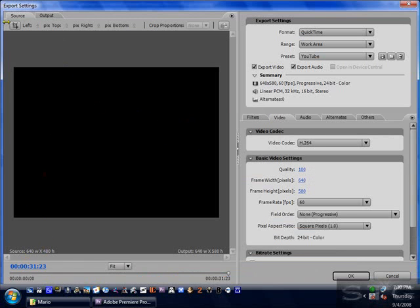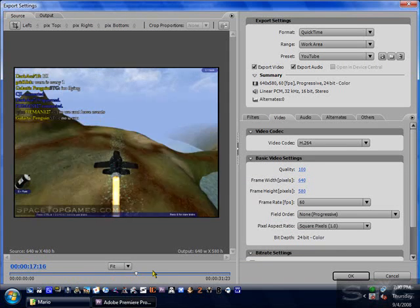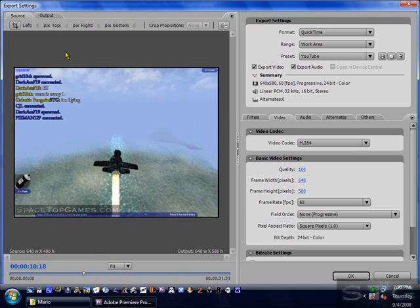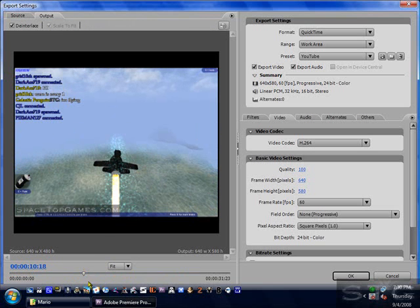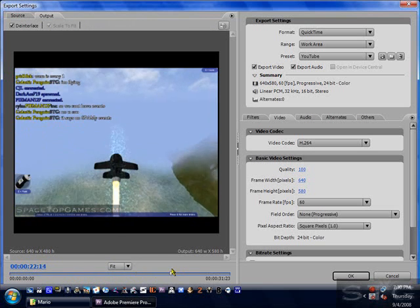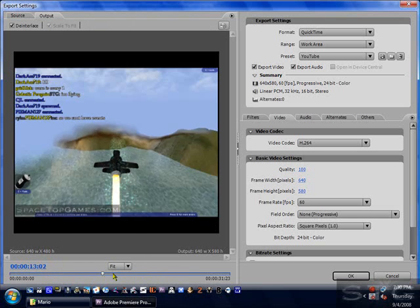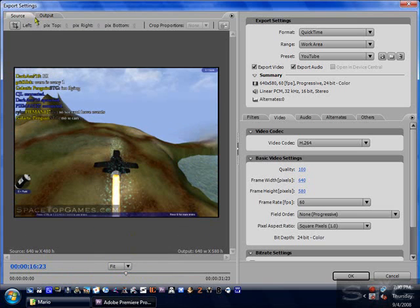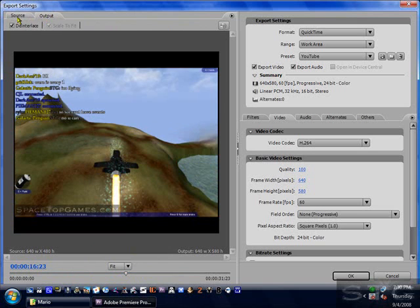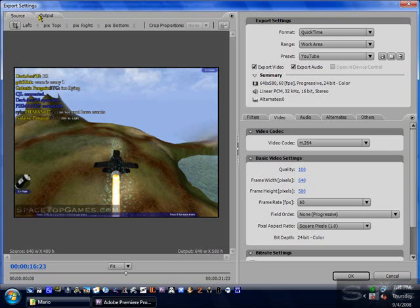Here it will show you the Source tab, where you can scrub through it and see what it looks like. You can also click on Output and it will show you a mini preview of what it'll look like when you export it. As you can see, the quality is significantly better during Source and a little bit smoother, but fuzzier during Output — which is perfectly normal and what you have to expect.